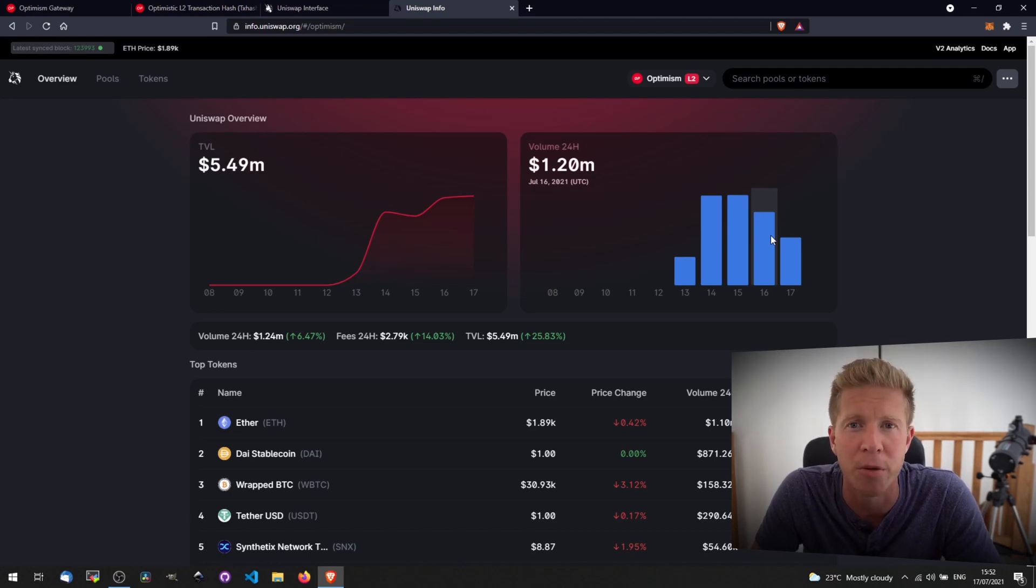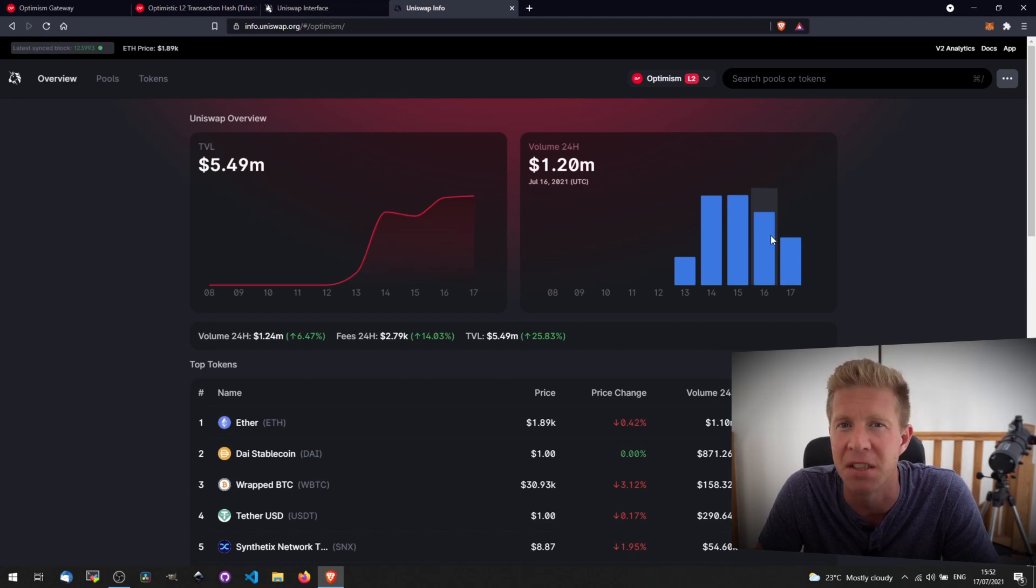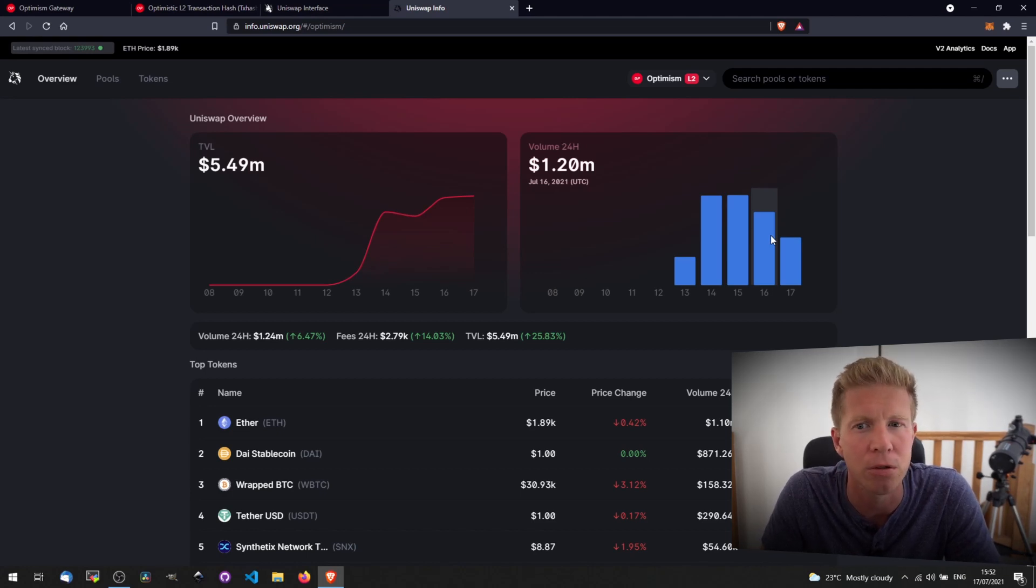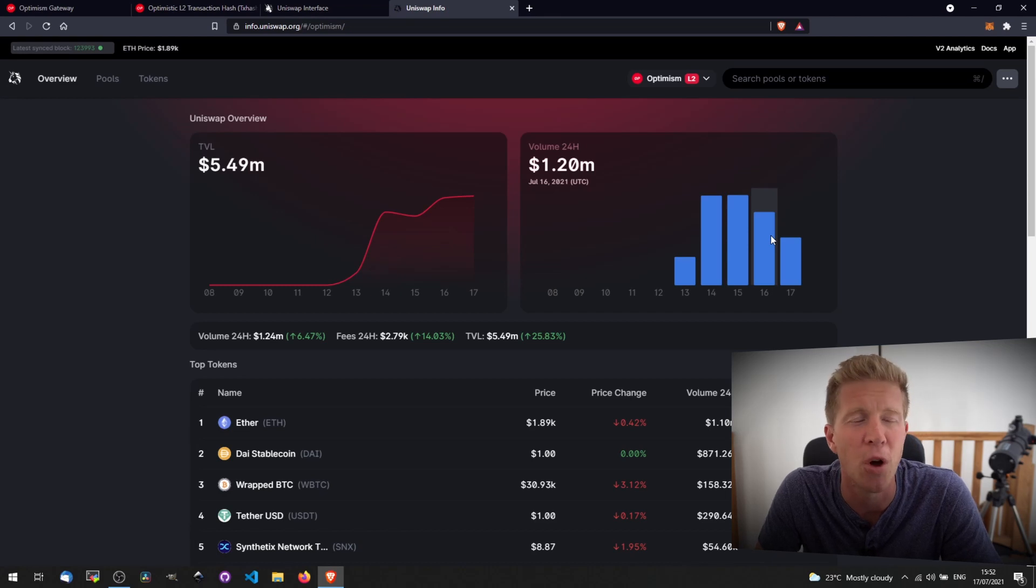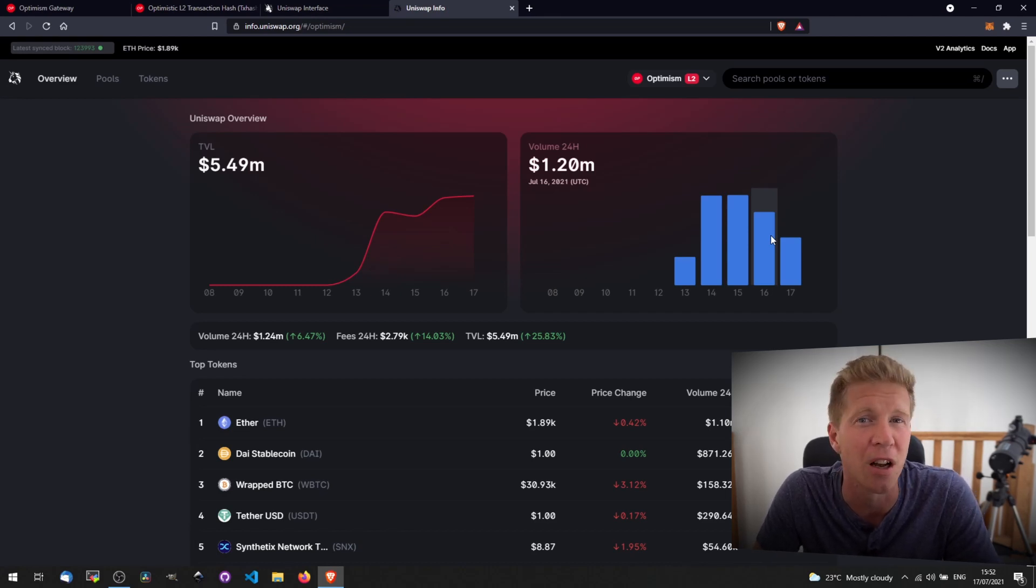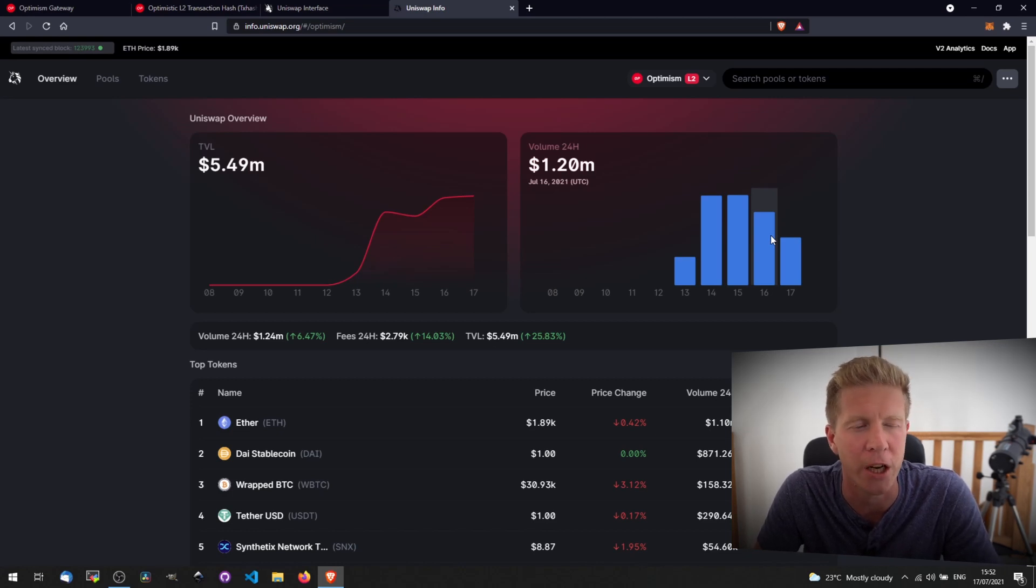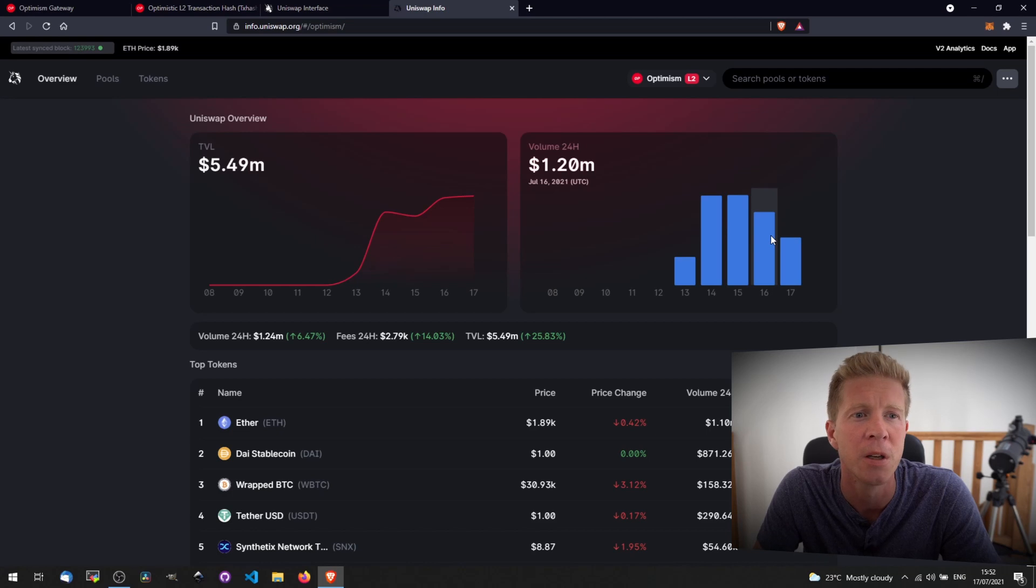Both Optimism and Arbitrum are the two competing layer twos at the moment. They're both launching at the same time. Uniswap was first to launch on Optimism. Arbitrum, I'm not sure what they're waiting for now. It's been waiting to be launched for the last month or so. It's been open to developers, but I think they're basically waiting for Chainlink to integrate some stuff before it goes live.